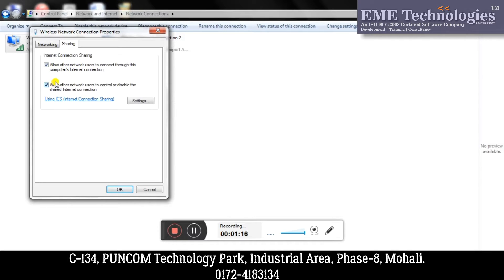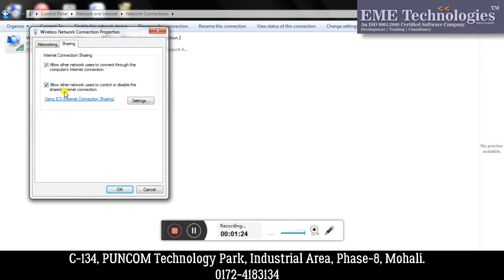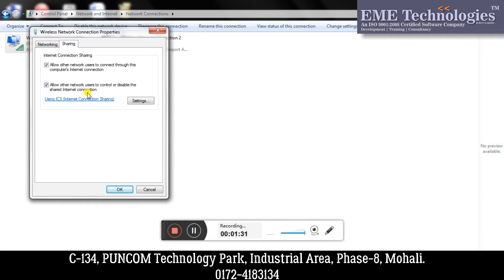Then after clicking this, I have got another option: Allow other network users to control or disable the shared internet connection. That means if we are allowing other users to control this internet connection, they can change some settings on it or not.